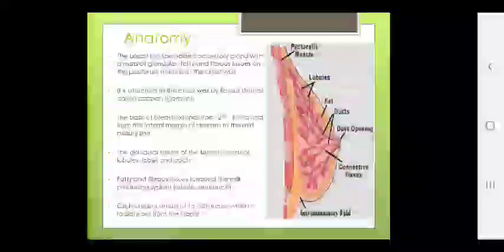As you all know, the breast is a specialized accessory gland with a mass of glandular, fatty and fibrous tissue on the pectoralis major muscle in the chest wall. It is attached to the chest wall by fibrous strands called Cooper's ligament. The base of the breast extends from the second to sixth rib, from the lateral margin of sternum to the mid axillary line. The glandular tissue consists of lobes, lobules and ducts. Each breast consists of 15 to 20 lobes which radiate out from the nipple.